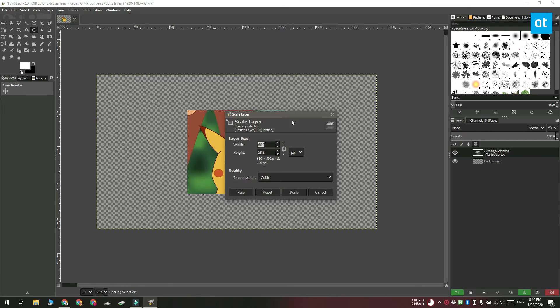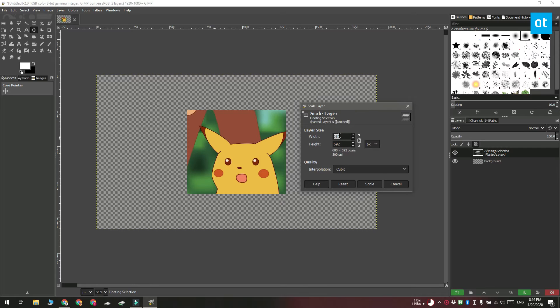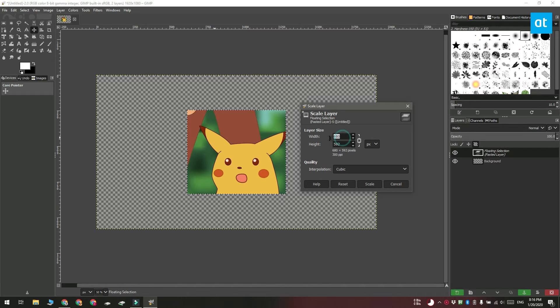You're going to get this window here and this window lets you enter the size that you want to give the object.